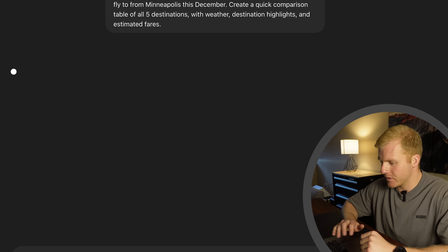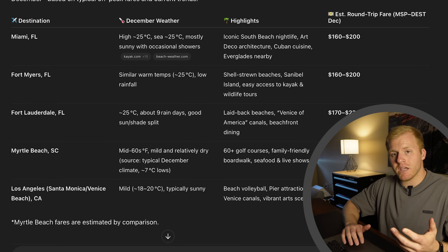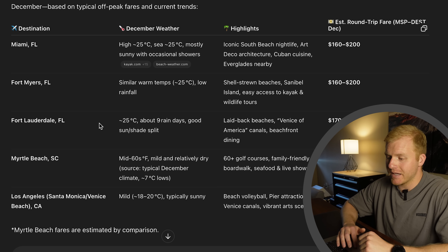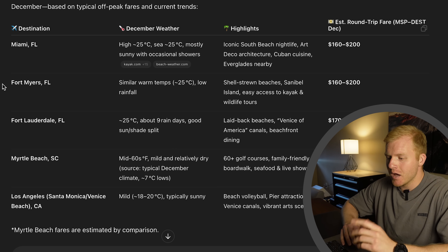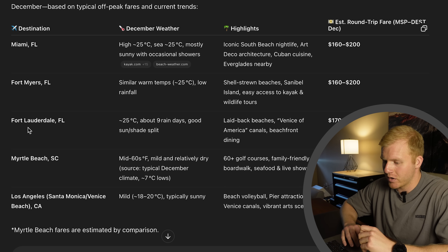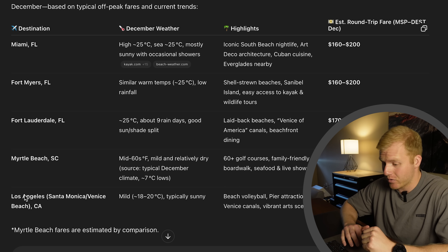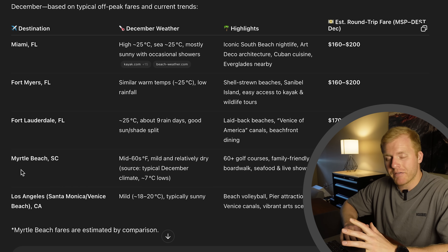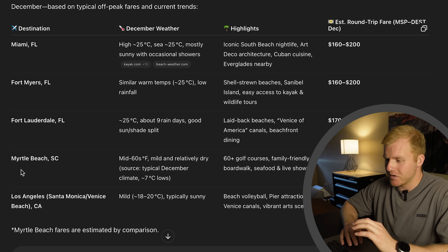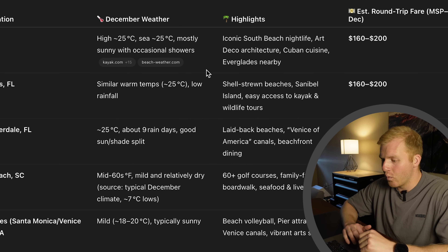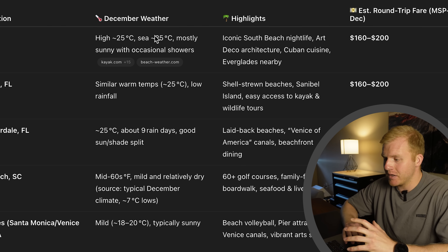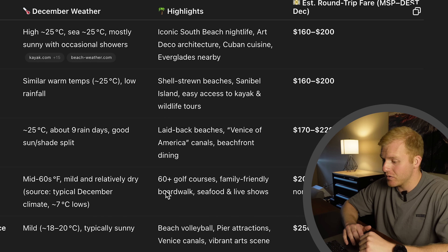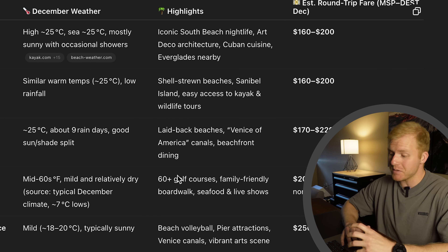Let's go ahead and click enter and see what it gives us. It gives you a nice looking table with five destinations: Miami Florida, Fort Myers Florida, Fort Lauderdale Florida, Myrtle Beach South Carolina, and LA. Having only five options helps you narrow things down and make the decision easier. You also see the weather for that time of year — I plugged in December — and some different highlights of each destination. For example, Myrtle Beach has 60-plus golf courses, so that might interest you.